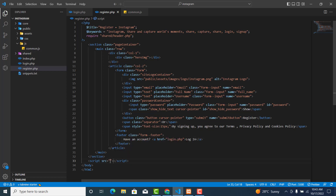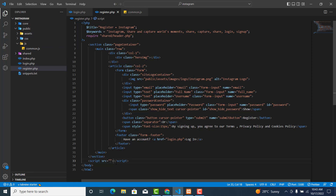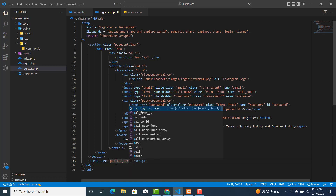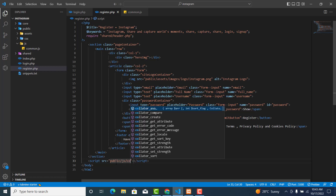Go to your register page and write a script tag with the src attribute pointing to the path where common.js is located. It's inside the public folder, so the path will be public/js/common.js.